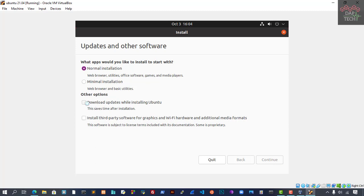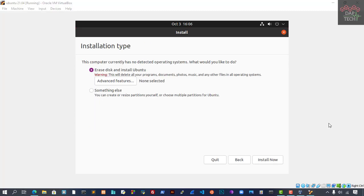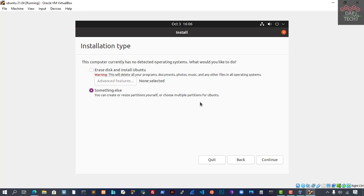If you have internet connectivity, whatever is missing in the system, they can pull it from the cloud. A nice screen has popped up for the installation type. This computer currently has no detected operating system. They are telling us they will erase the whole disk for installing. Erase disk and install Ubuntu, that's okay.